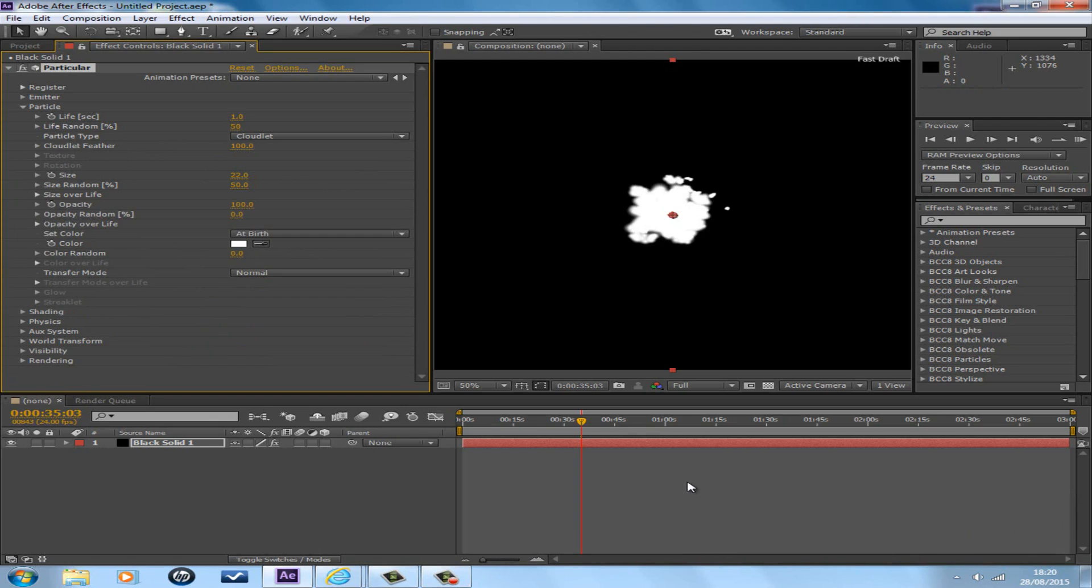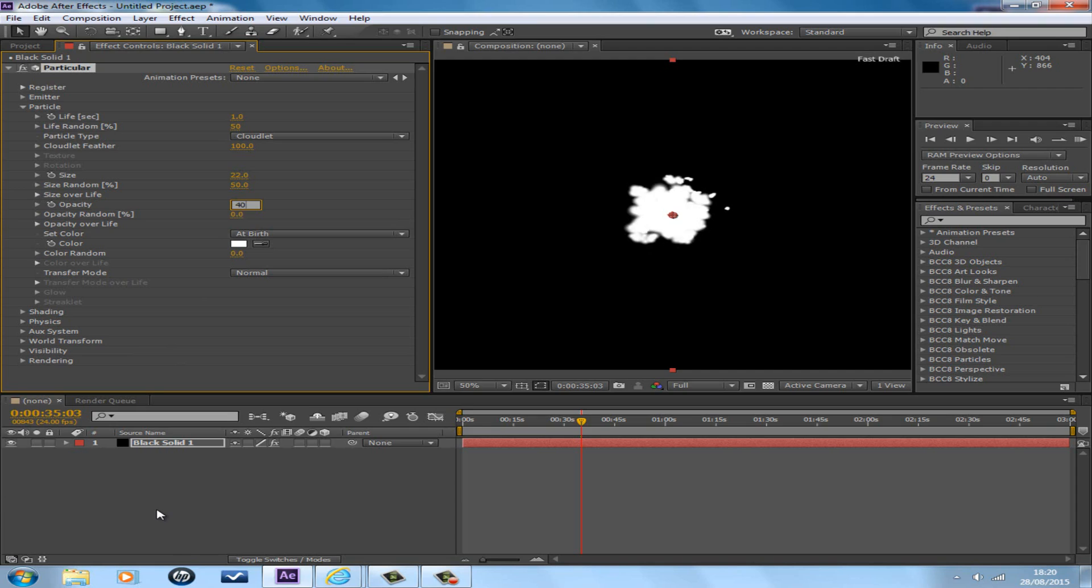Next would be the opacity, which would be 40. It would make a less bright smoke trail.